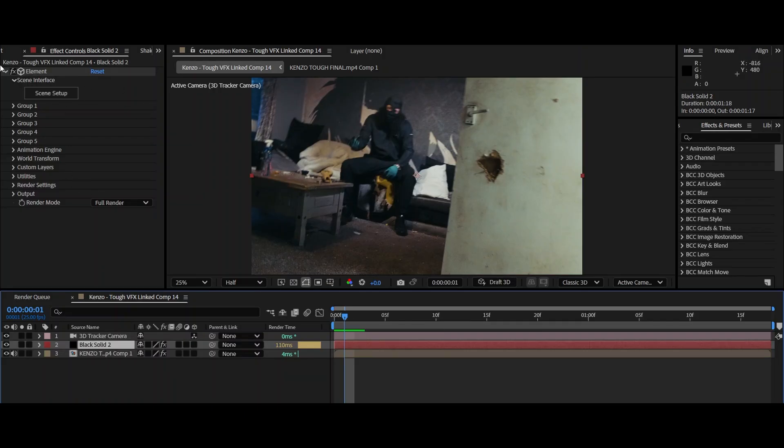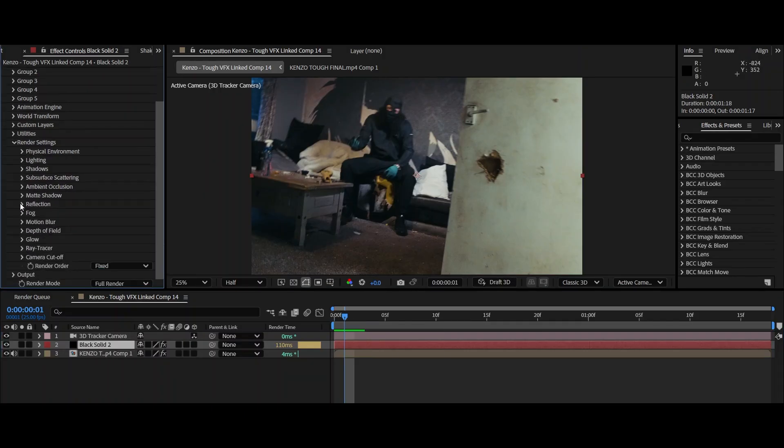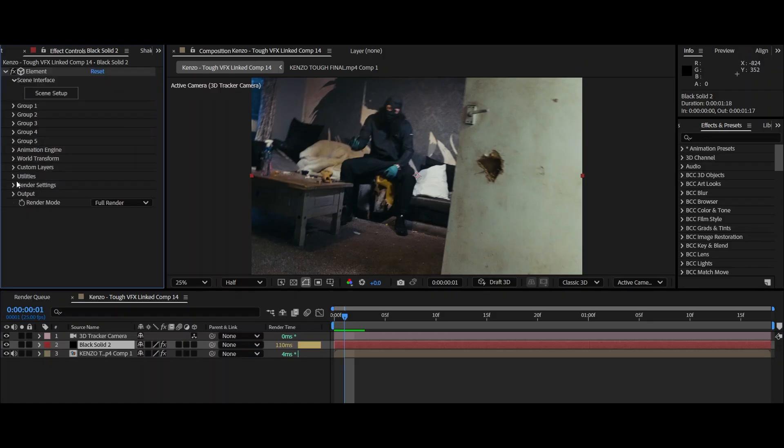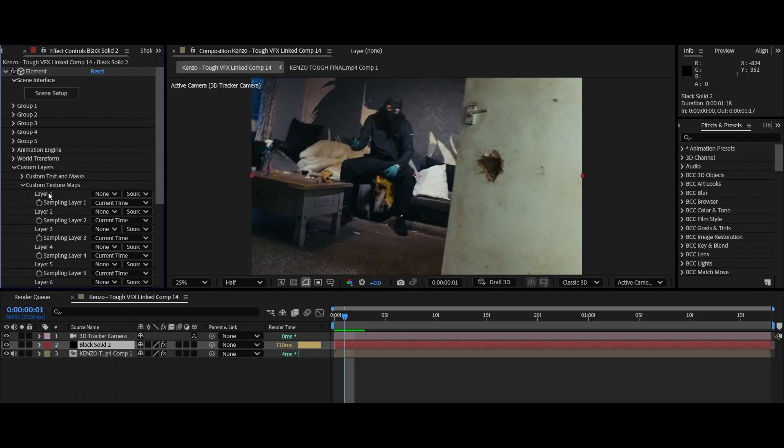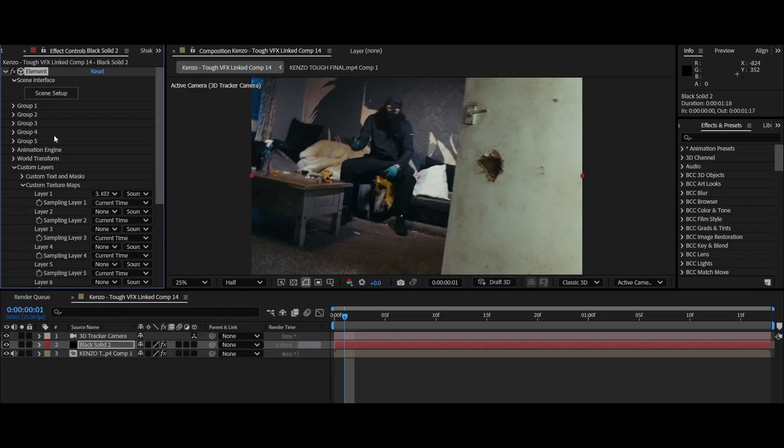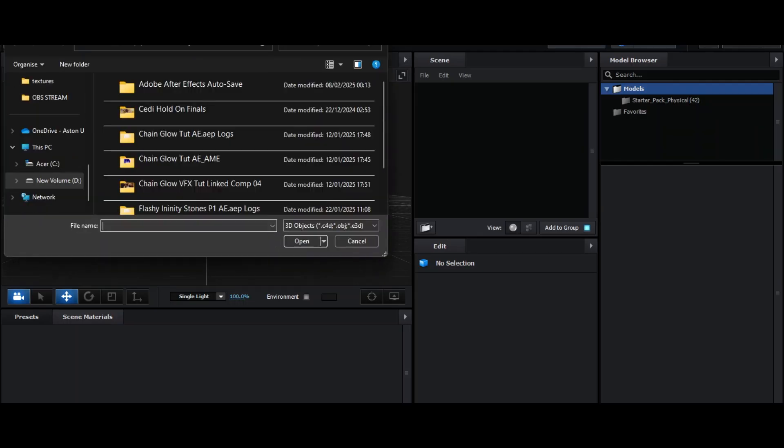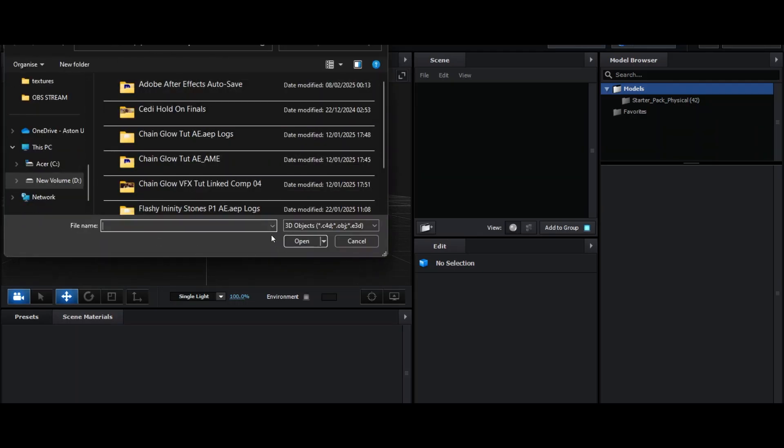Alright, so this is the Element 3D menu. Now it looks like a lot at first, but trust me, as you get on, it will all get better. So first thing I want you to do is go to custom layers, custom texture maps, layer one, and then click your clip that's underneath. Okay, that's going to help a lot. So we're going to go to scene setup now. Wait for it to load up. Now once that's loaded, I want you to go over to import. Then from here, I'd like you to add in the OBJ file from the sources folder.